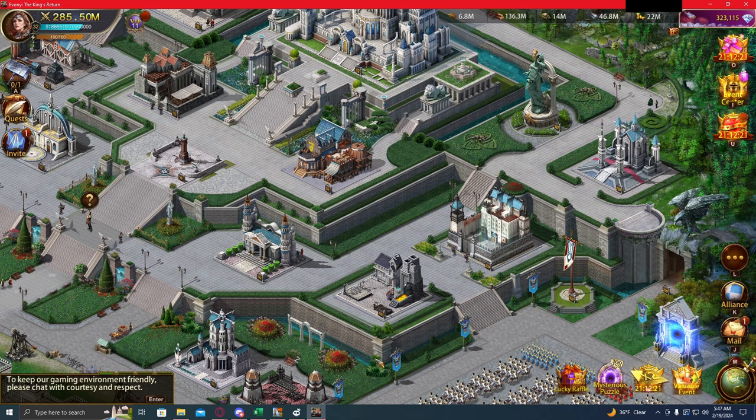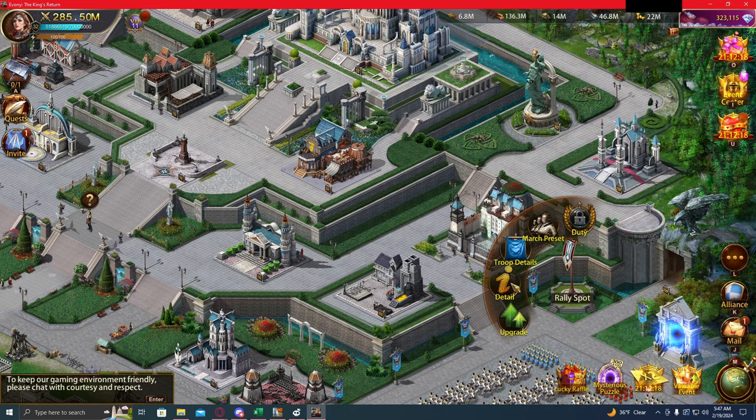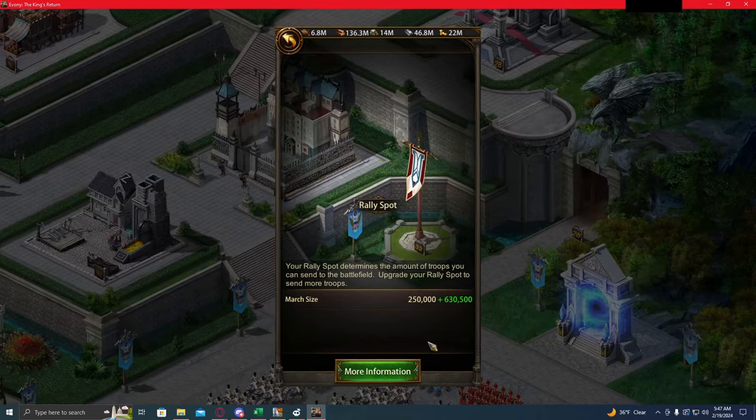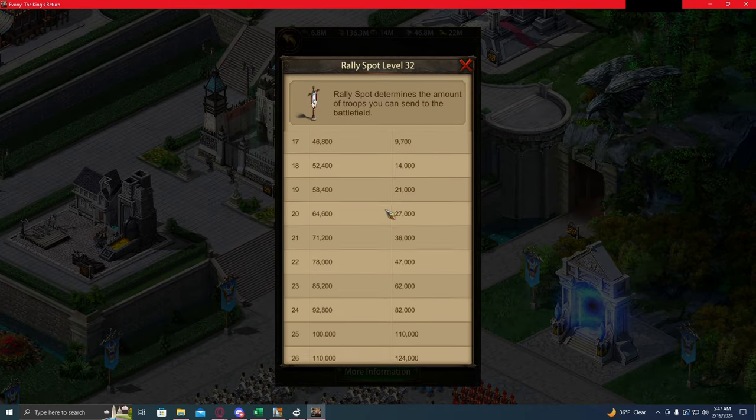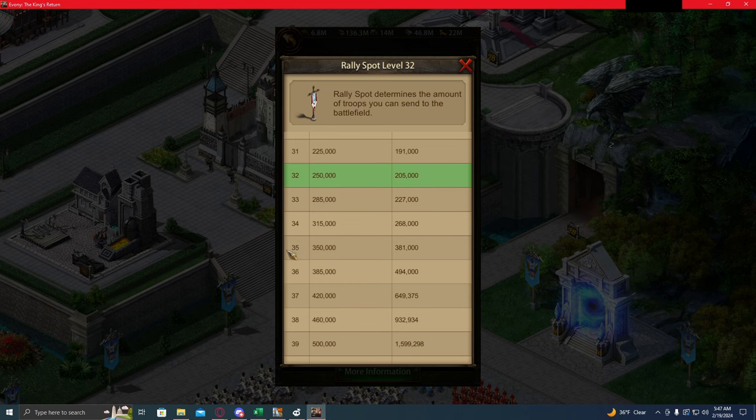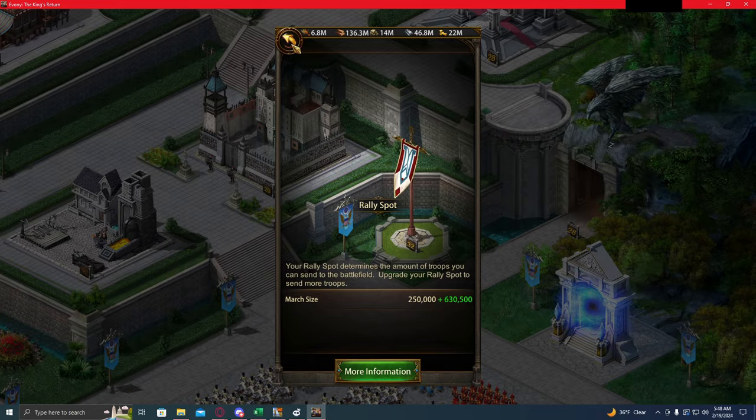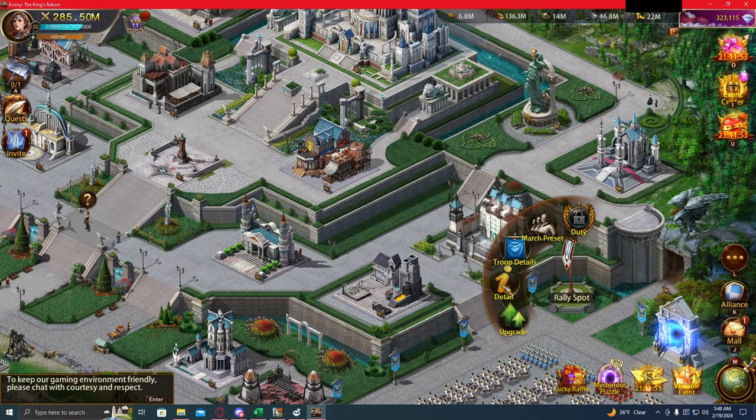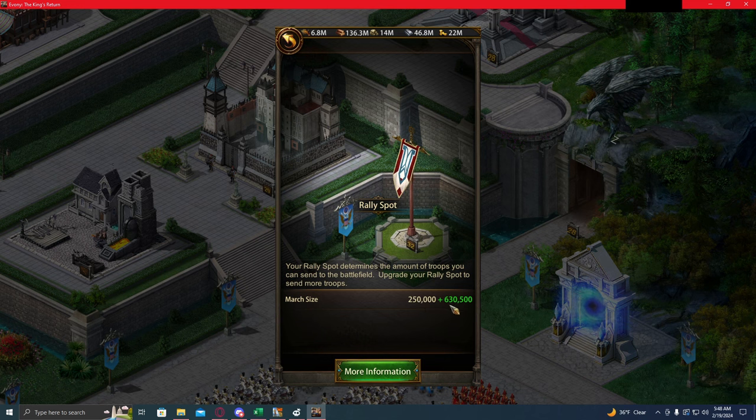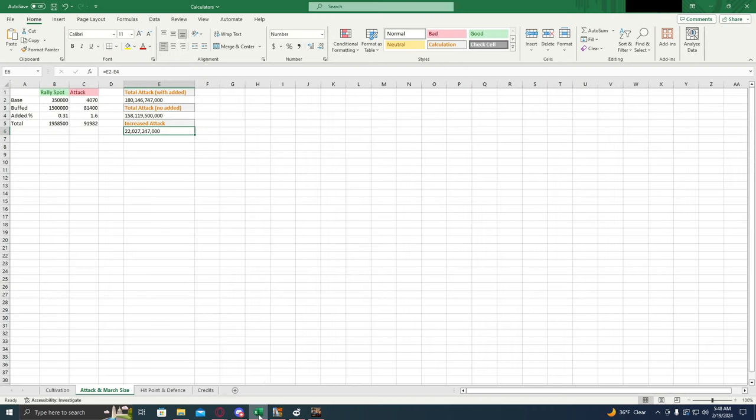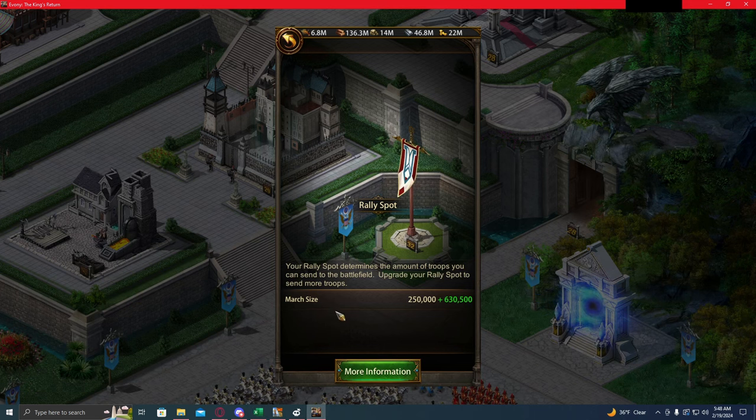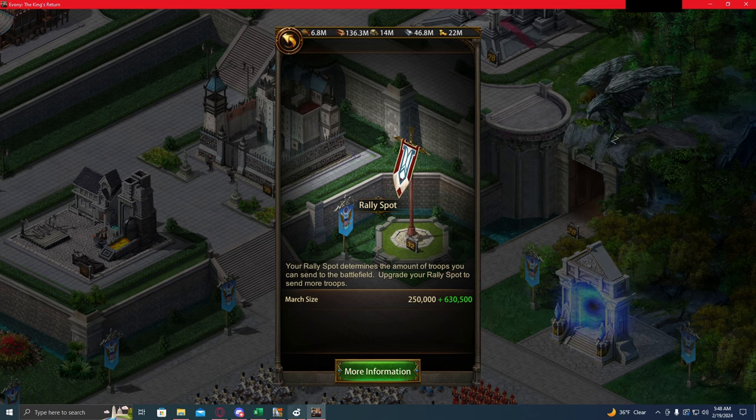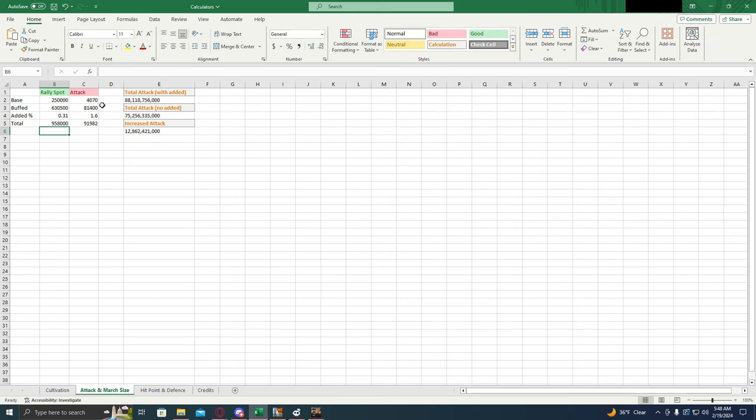Now let's go ahead and look in game and get some important numbers. The first important number is going to be your rally spot base buff. You're just going to go to your rally spot, click more information, and it's going to tell you the march size for whatever level rally spot you're looking at. Right now I have it set to 350,000 in the calculator, which is a level 35 rally spot. But let's say you want to run this number for your specific rally spot. I have a level 25 rally spot. And we can see that my march size is 250,000 plus 630,500. So let's put that into the calculator. 250 and 630,500.